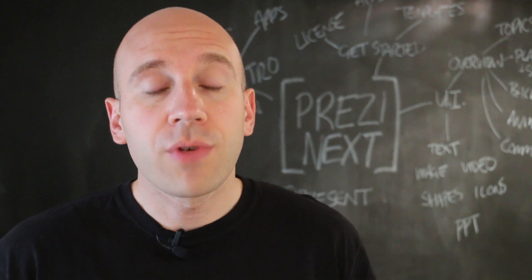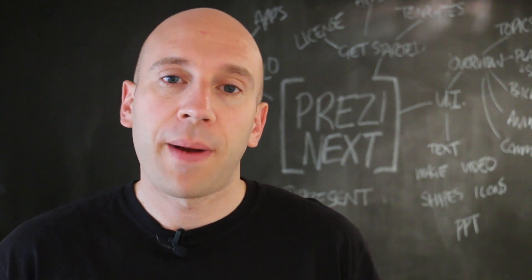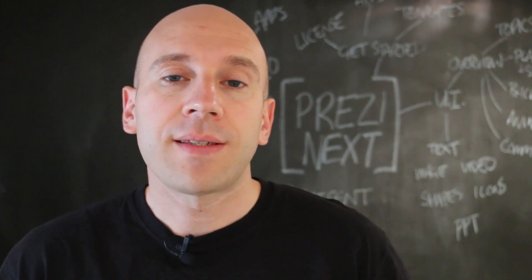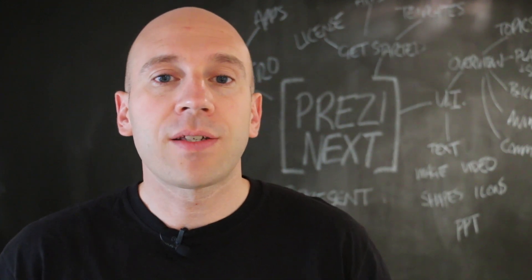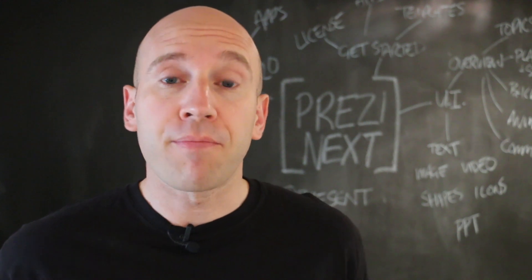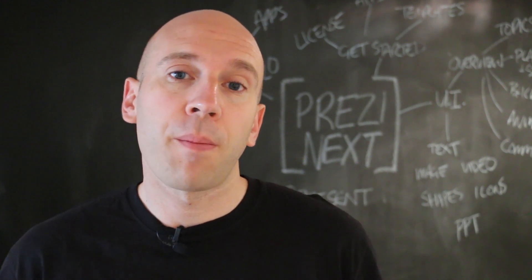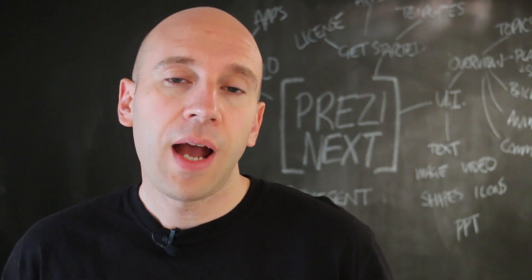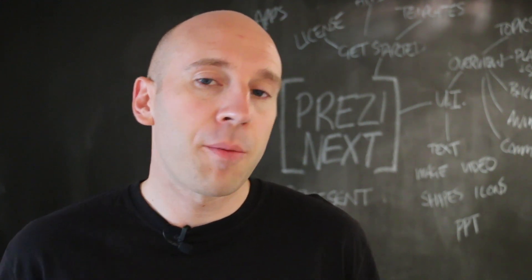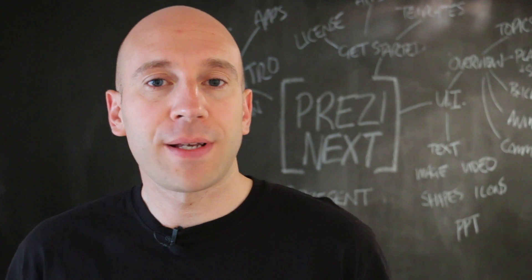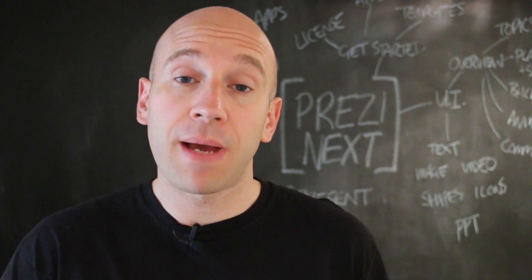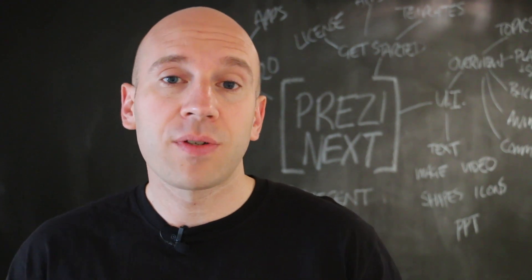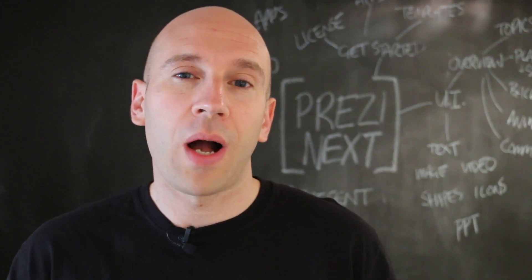One thing that I really enjoy about being a Prezi user is the ability to present my Prezis from multiple devices. Of course that comes because Prezi is cloud-based, but it can also be used offline as well, and that's what we're going to go into in a bit more detail here.